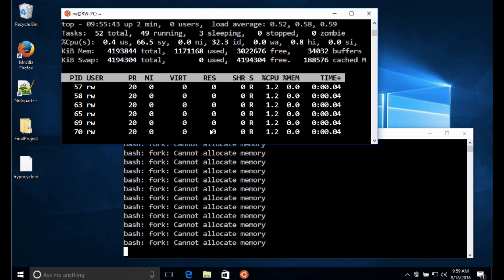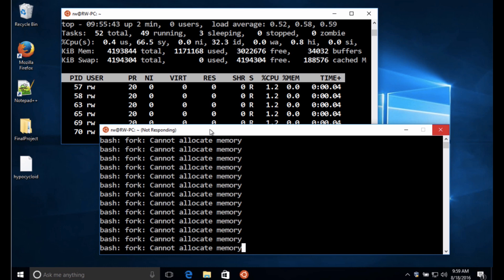We're starting to see more of those processes appear. And now we've really run into some trouble here. Repeated memory allocation errors.